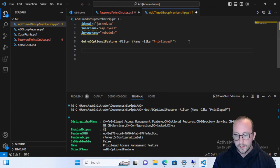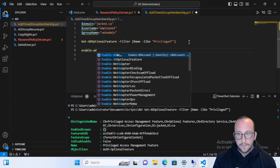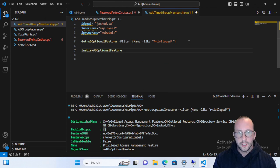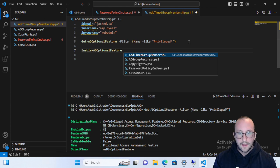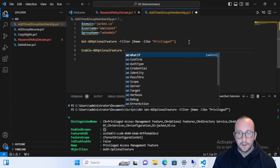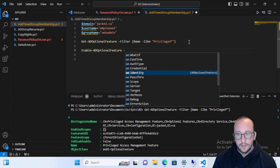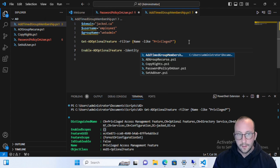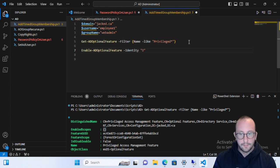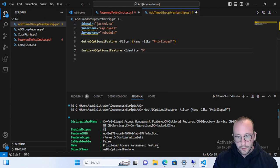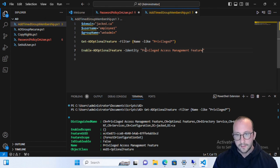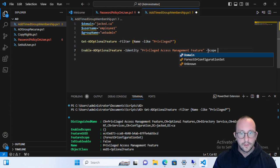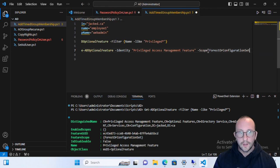Let's go ahead and turn that on. We'll run Enable-ADOptionalFeature, and the optional feature we want to enable is the Privileged Access Management feature. I'll copy-paste the name from the results below. For the scope, we're going to put the ForestOrConfigurationSet.